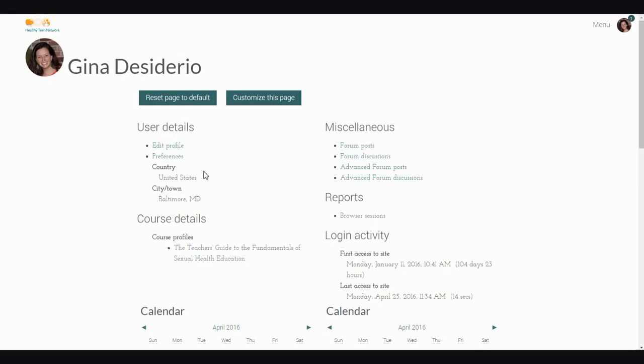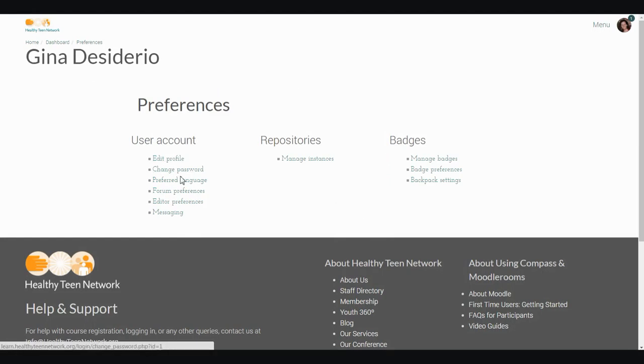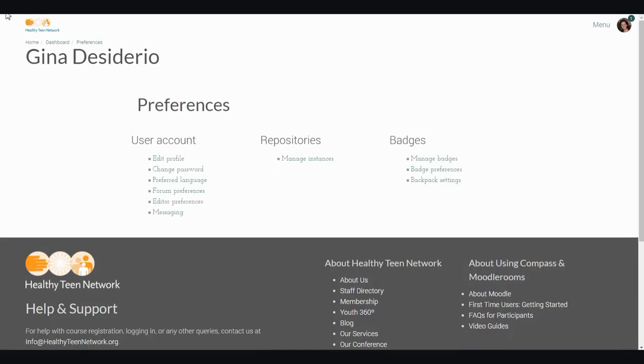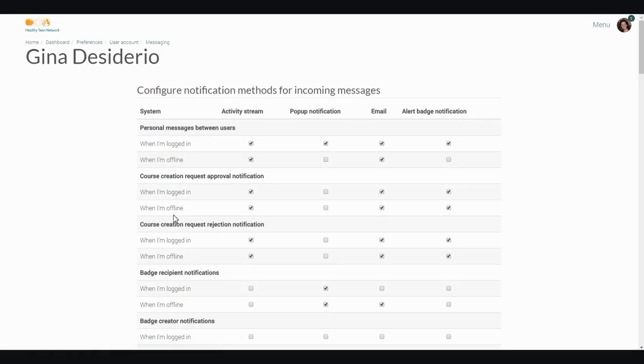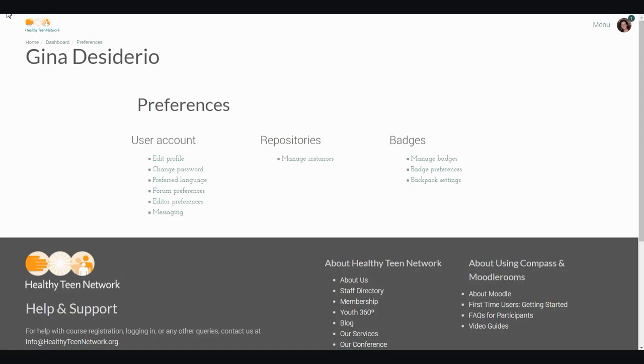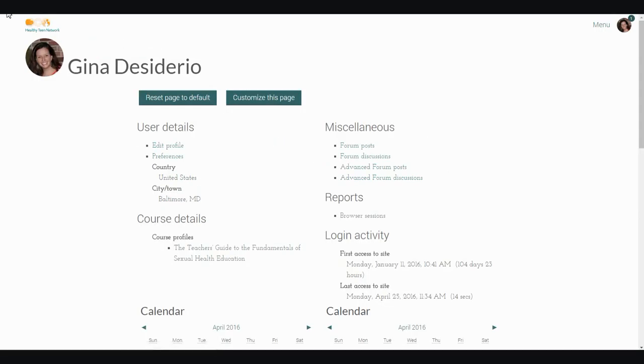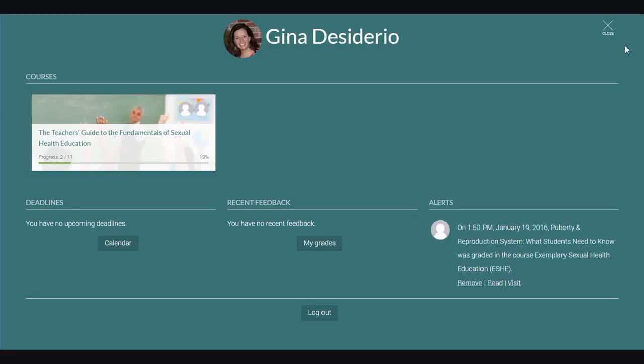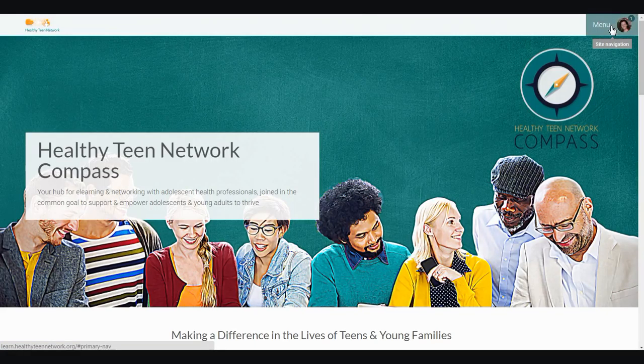I can also manage my preferences for notifications. If I select Preferences, I can choose Forum Preferences and indicate how often I want to be updated, and I can also select Messaging and change those notification settings here. Going back to the menu, I'm just hitting the Back button on my browser. If I want to exit out of that menu, I just hit the Close button, and that will bring me back to the Compass homepage.